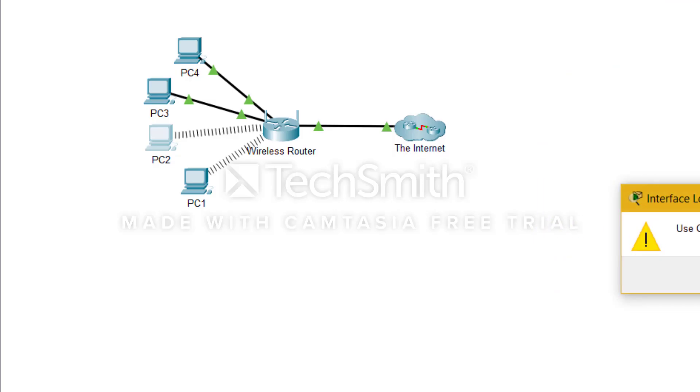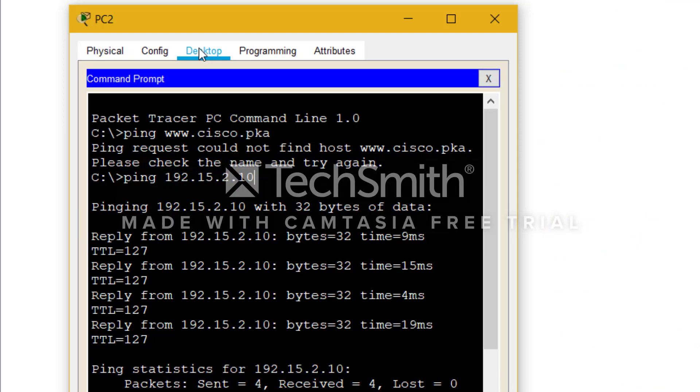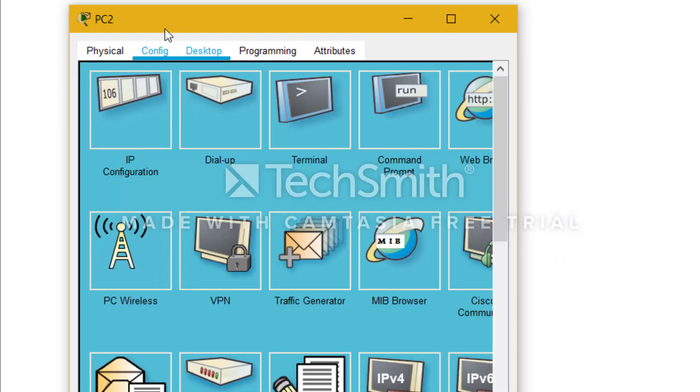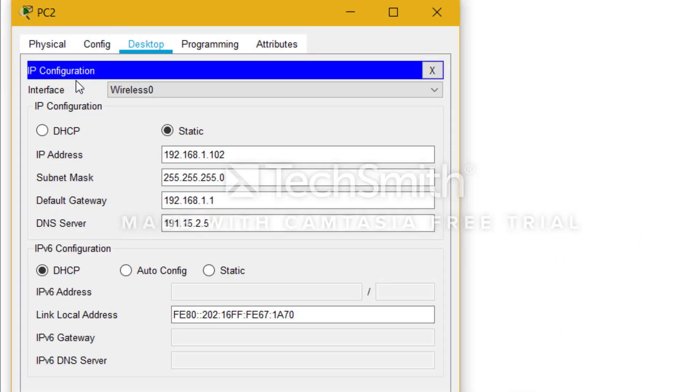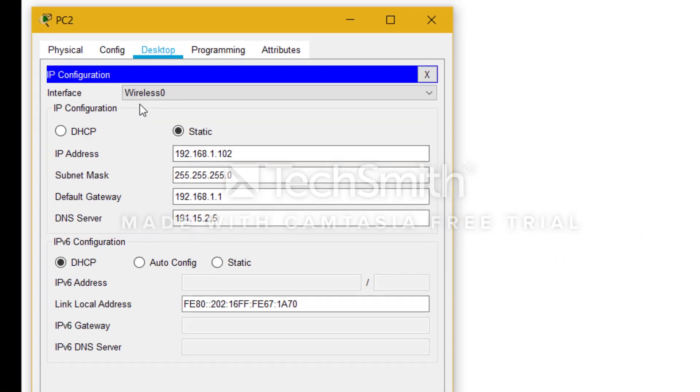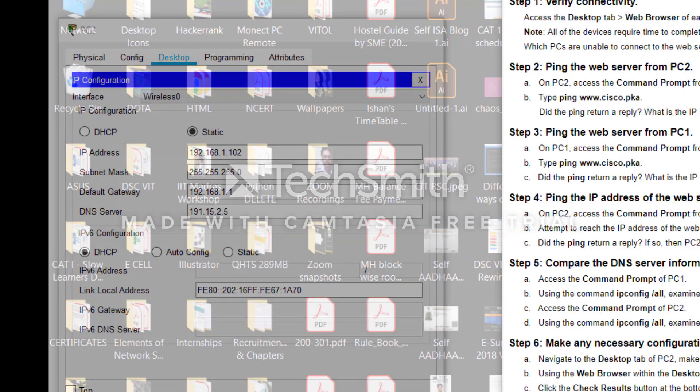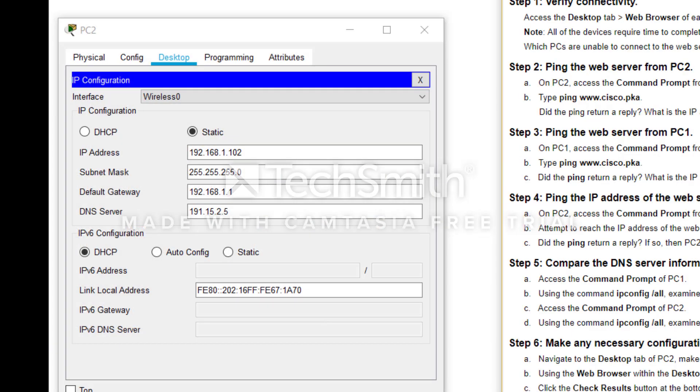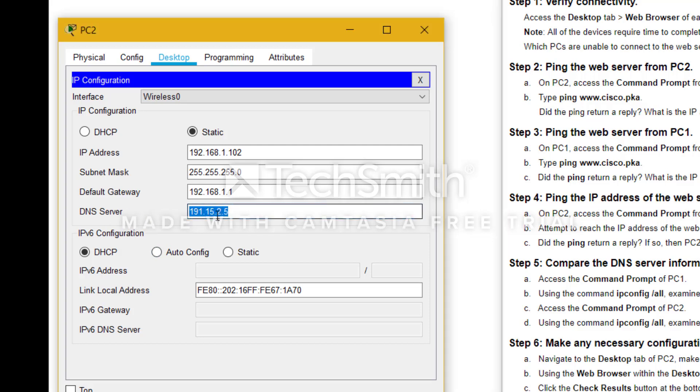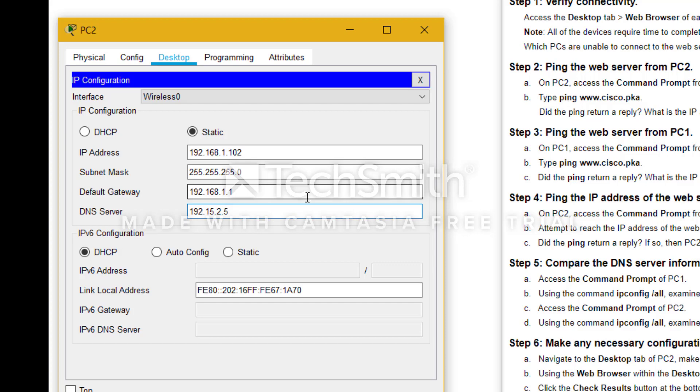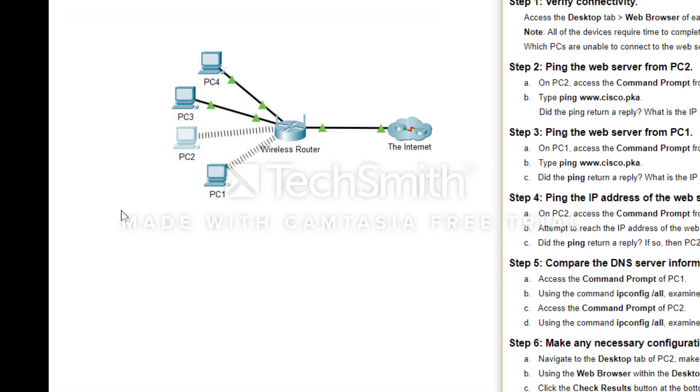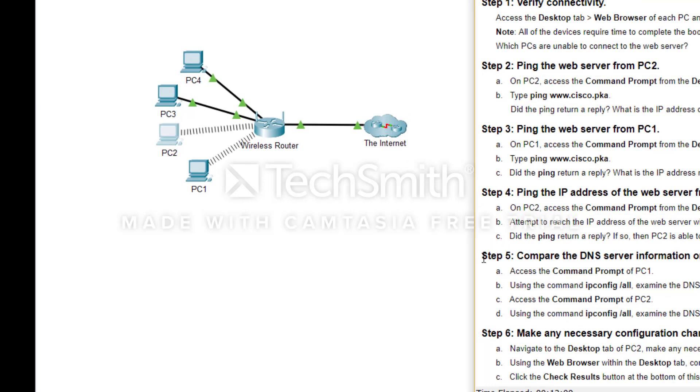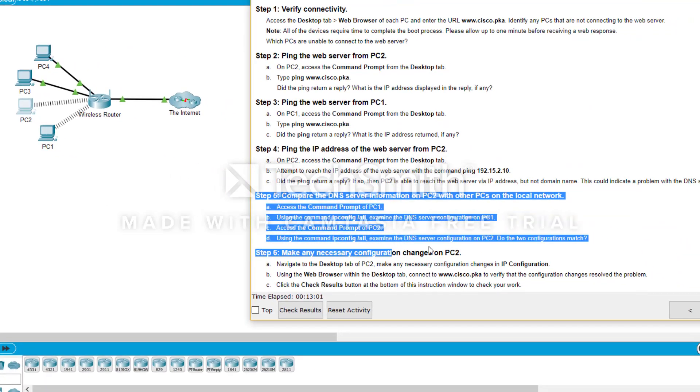So now what we need to do is we need to go to desktop tab, we need to close command prompt, we need to click on config, and as you can see we have to see the DNS configuration which is wrong here. As we can see, 191.15.2.5 is there, but the DNS server is 192.15.2.5. How do I need to know this? Obviously, this is simple to know.